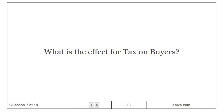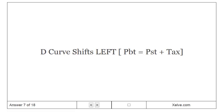What is the effect for tax on buyers? D curve shifts left, PBT equals PST plus tax.